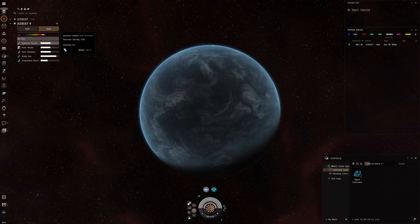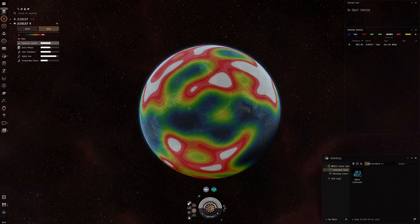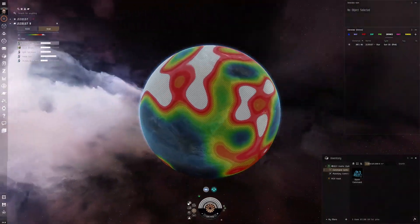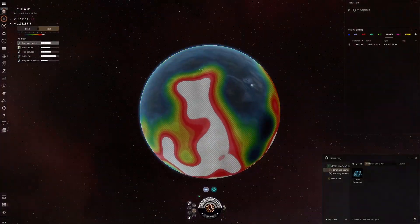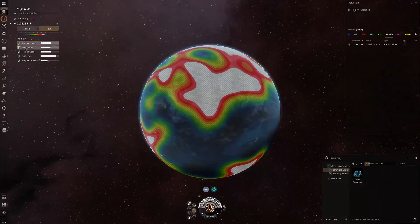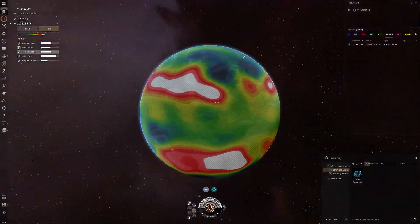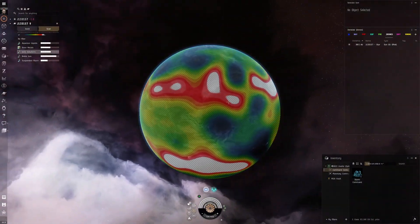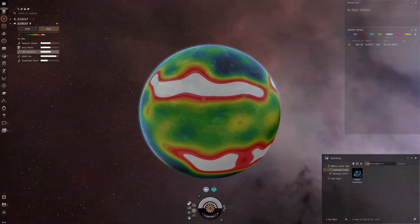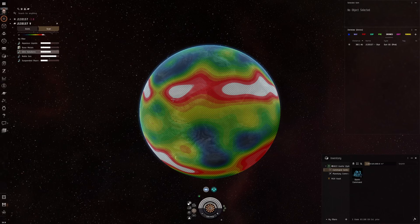Water comes from aqueous liquids. Electrolytes comes from ionic solutions. Let's have a quick look at the distribution of these materials across the planet. Aqueous liquids are fairly well distributed — we should have no problem finding somewhere to put that. Ionic solutions are similar, but in bands — kind of in two bands in what I guess would be the temperate regions, if this was a temperate planet or Earth.